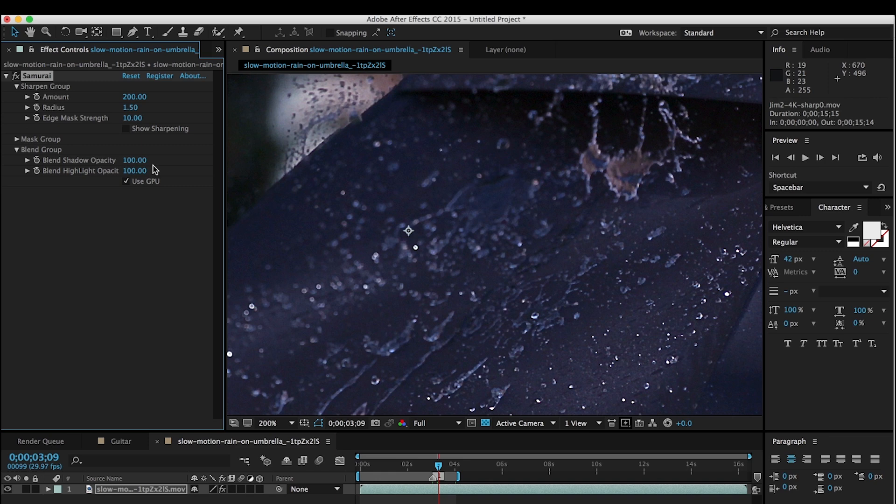Welcome to another Digital Iron Key tutorial. I'm Jim Tierney, president of Digital Iron Key, and in this tutorial we're going to talk about Samurai Sharpen for Video, one of our new plugins, and specifically the Blend Group, and explain what these do.